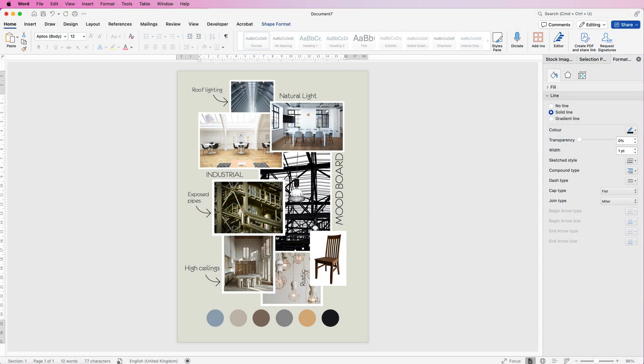Hi, welcome to the channel. In today's tutorial, I'm going to show you how you can create this mood board in Word quickly and simply.